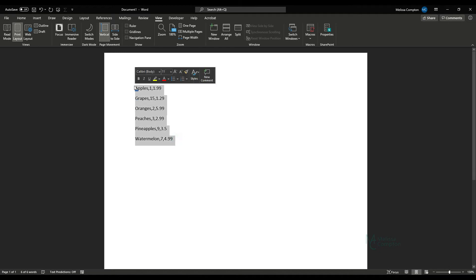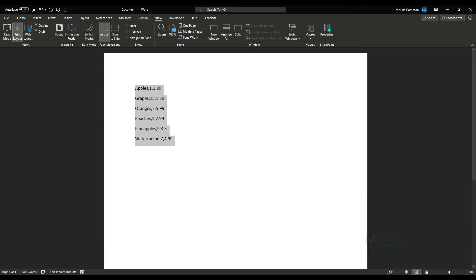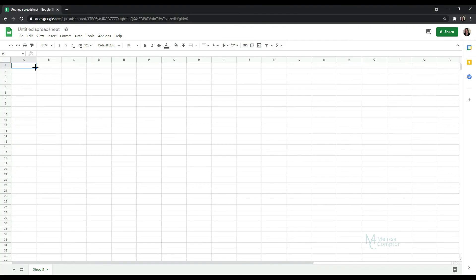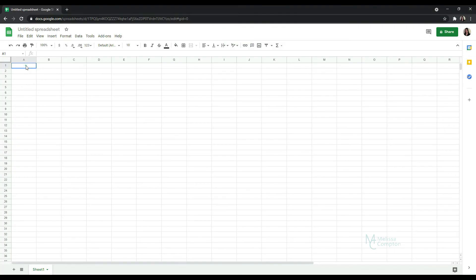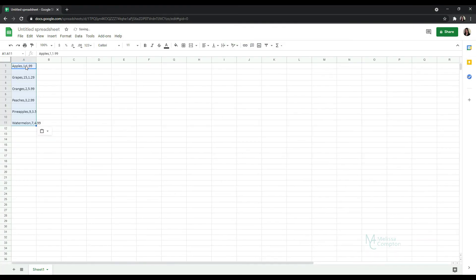So I'm going to copy it, control C, go over to my Google Sheet and in the very first cell, control V. And as you can see, it puts it all into one cell.